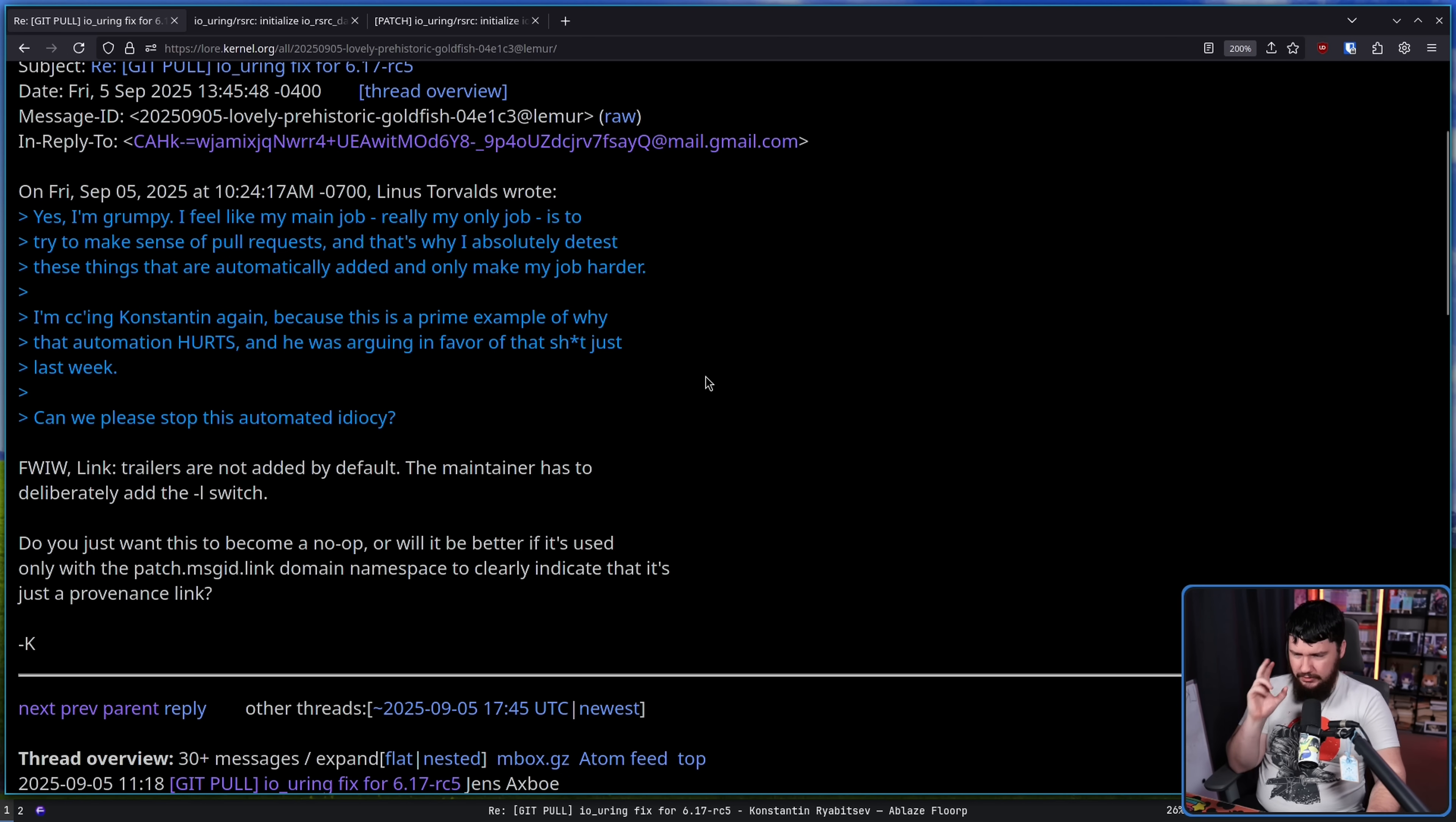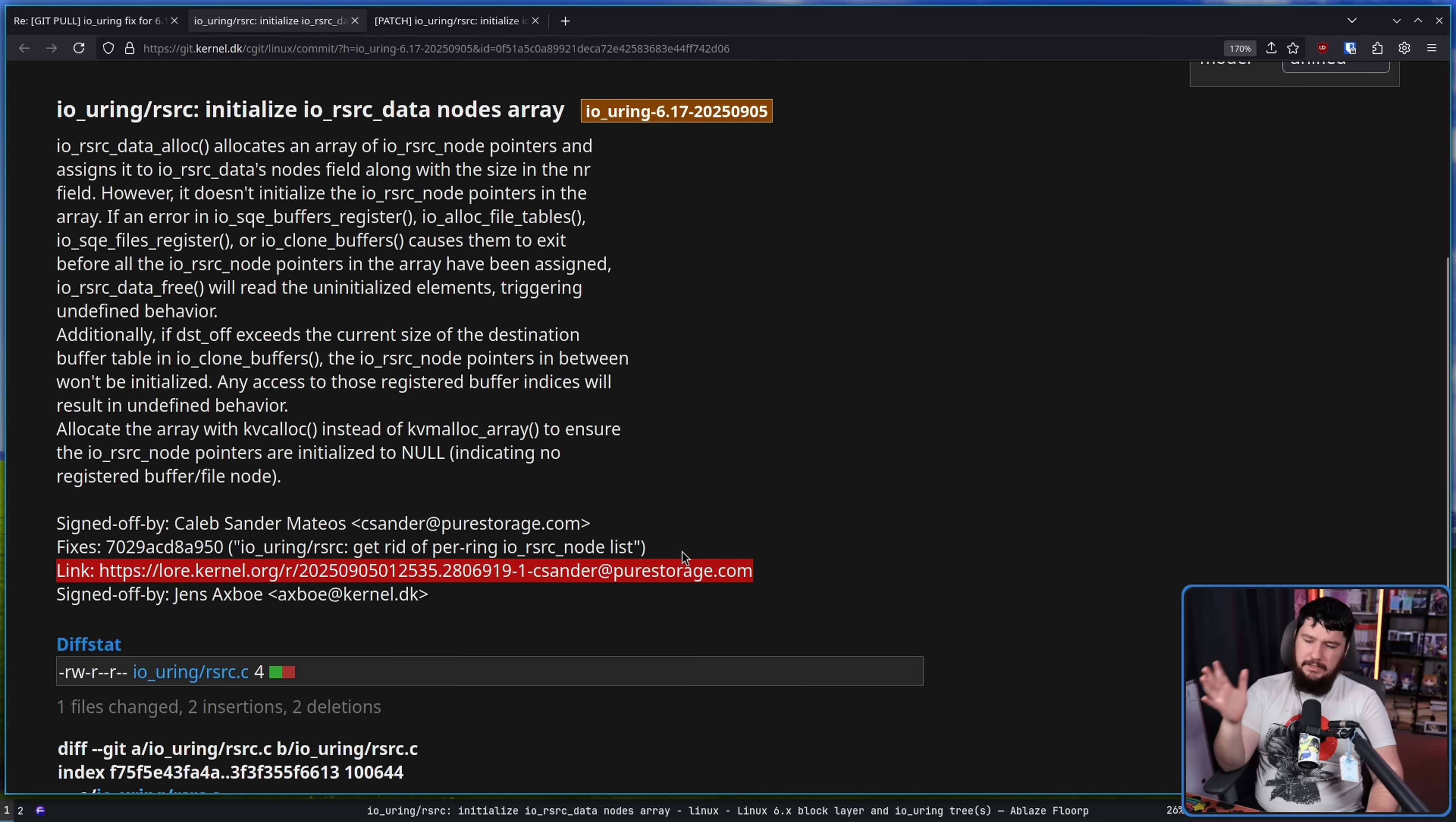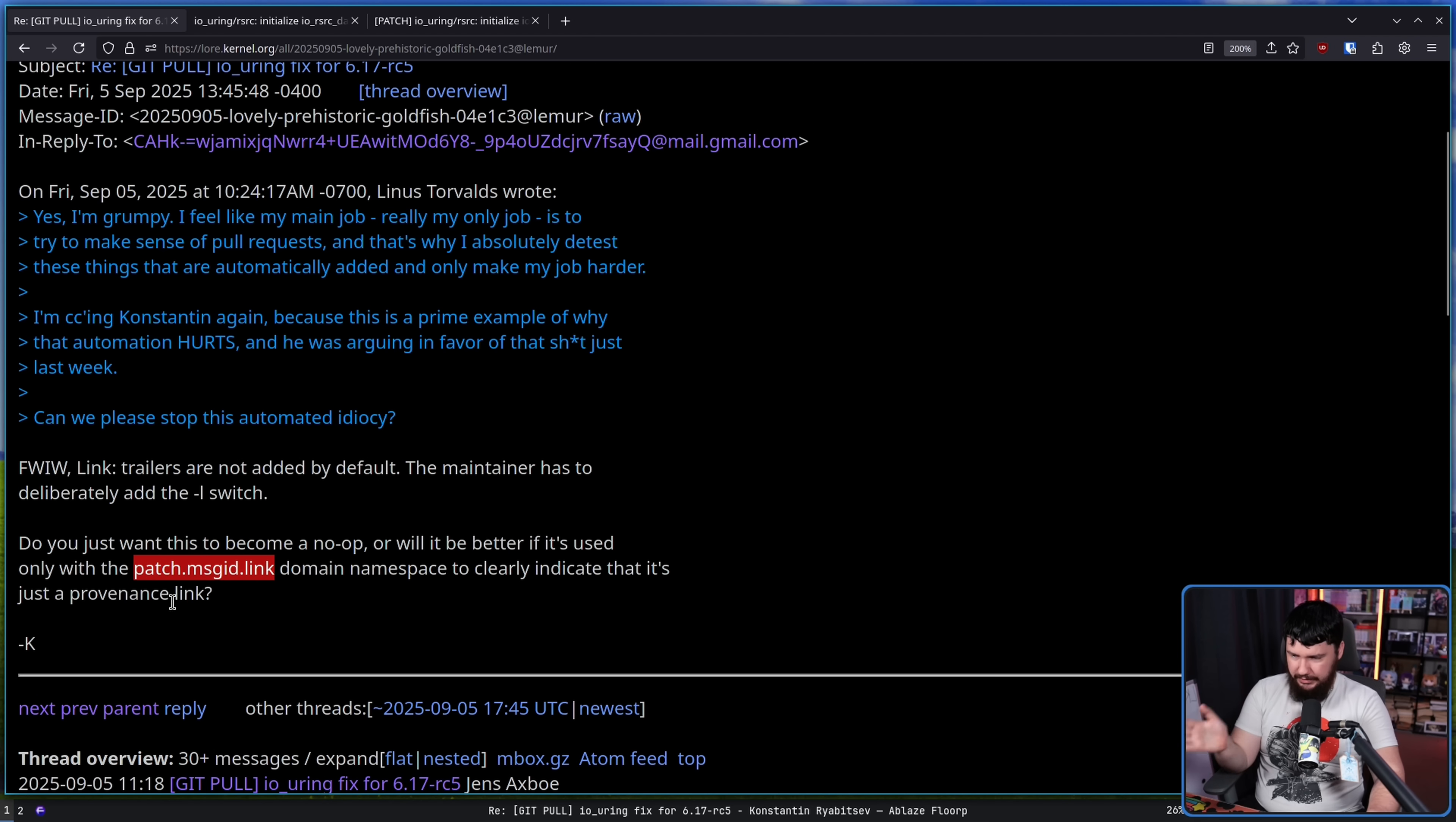From Constantine, do you just want this to become a no-op, just get rid of it? Or will it be better if it's only used with the patch.messageid.linkdomain namespace to clearly indicate that it's just a provenance link. So clearly indicate it is just a link to the patch message, not something where there might be context. Because this link right here, this email link, this doesn't tell you anything that it might be. This could be anything on the LKML. It's not until you actually go to it do you realize it's just the patch email. So if it's in a clear form that indicates that is what it is, at least then you're not going to mistake it for something else.